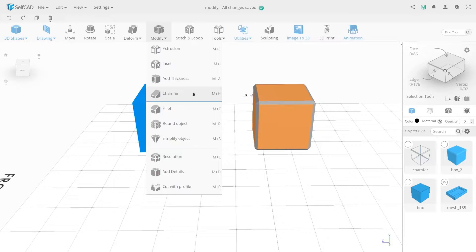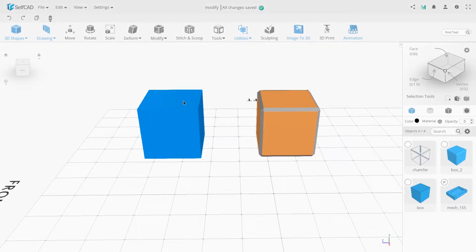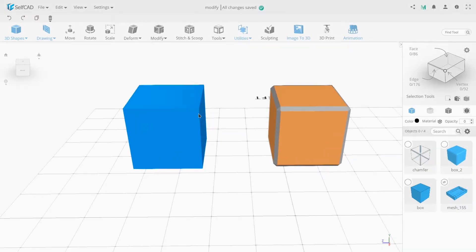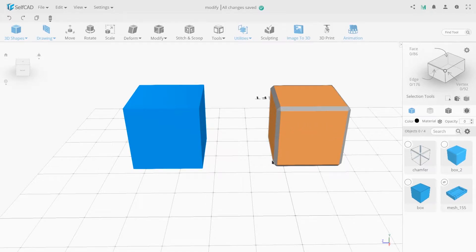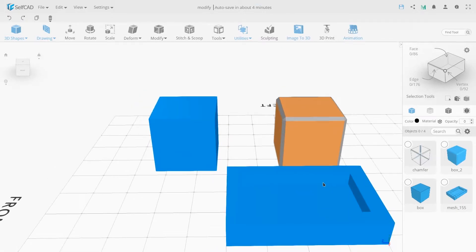The chamfer modifier creates a chamfer on the object's edges. This modifier divides each edge into two, cutting the sharp edges of the chamfer. We can use it to the whole object so all the edges will be affected, or we can select needed areas on our own.